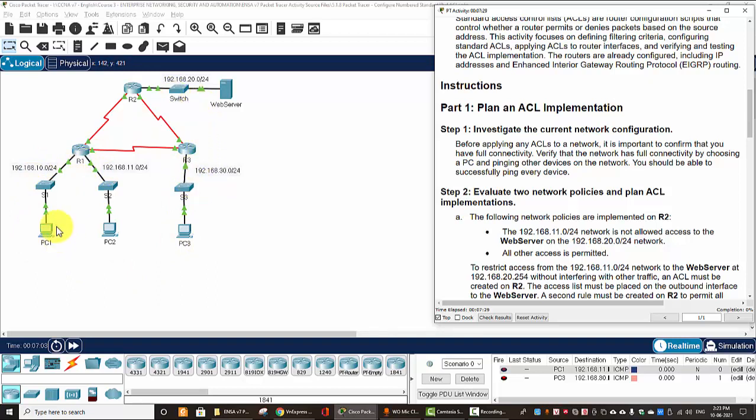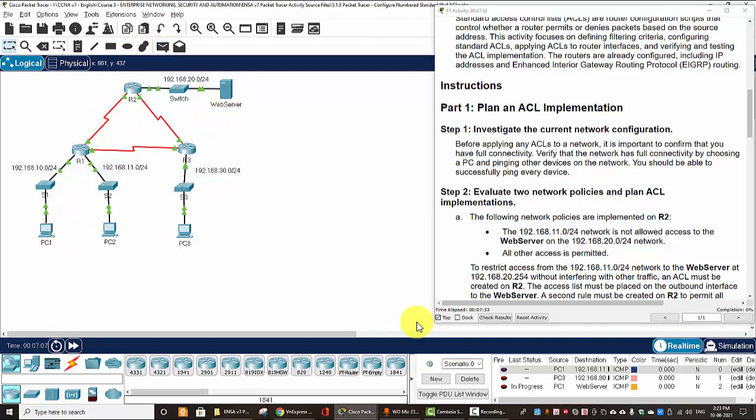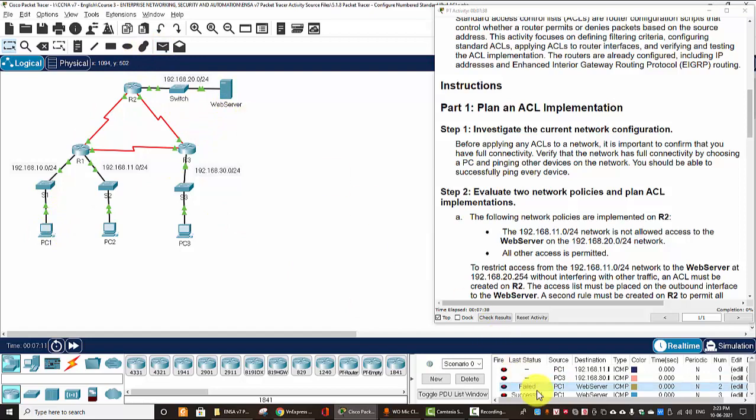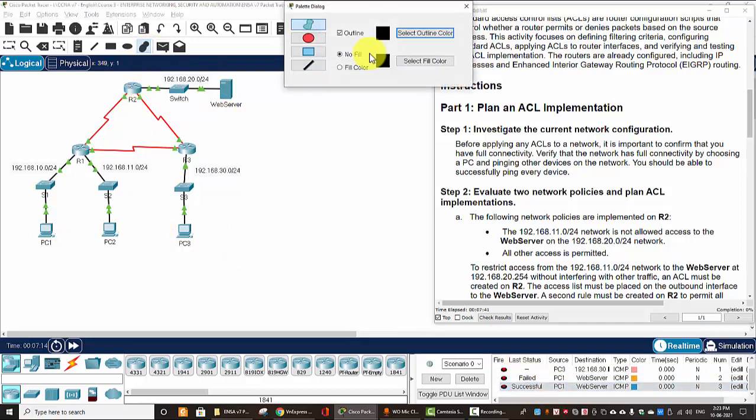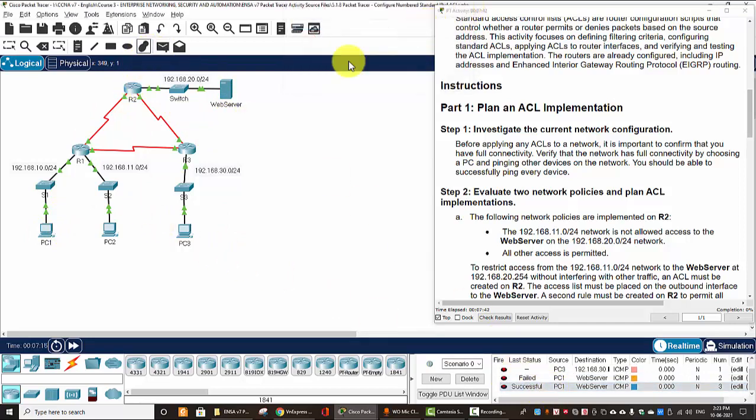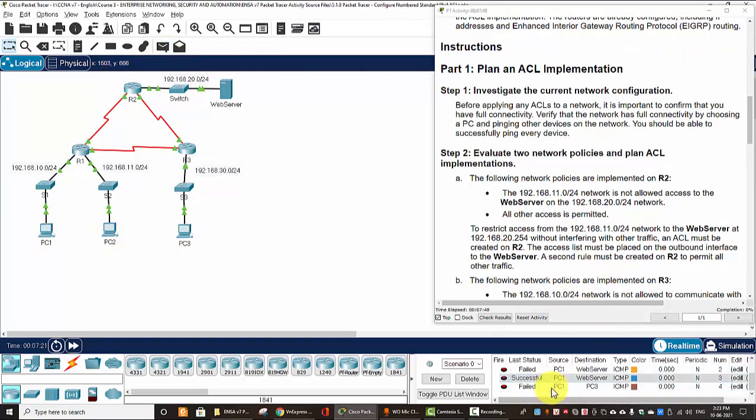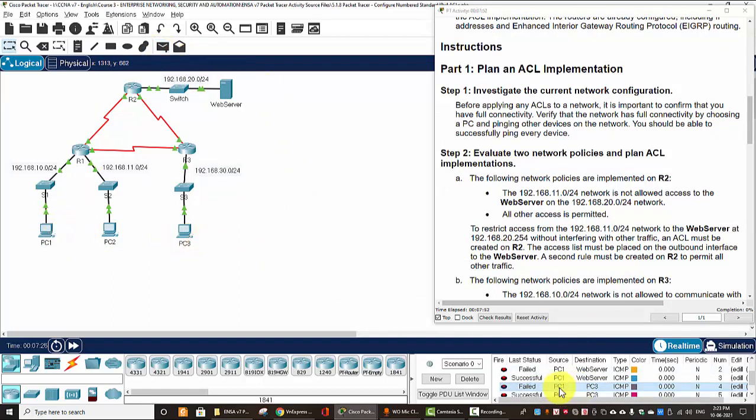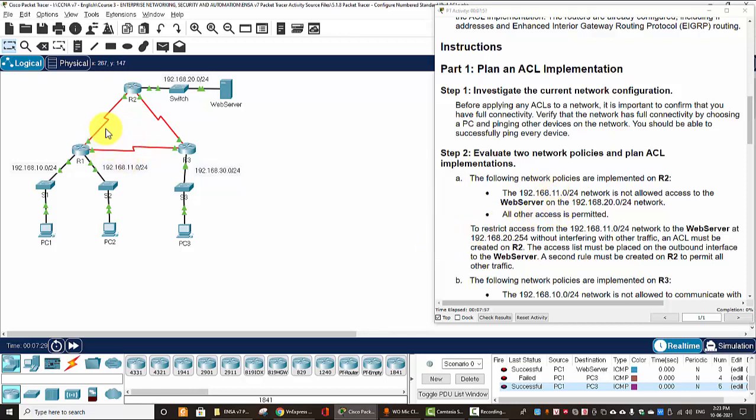And now we can ping from PC1 to the web server. The second one is successful. And ping from PC1 to PC3, it's successful. So, every device on this topology can communicate to each other.